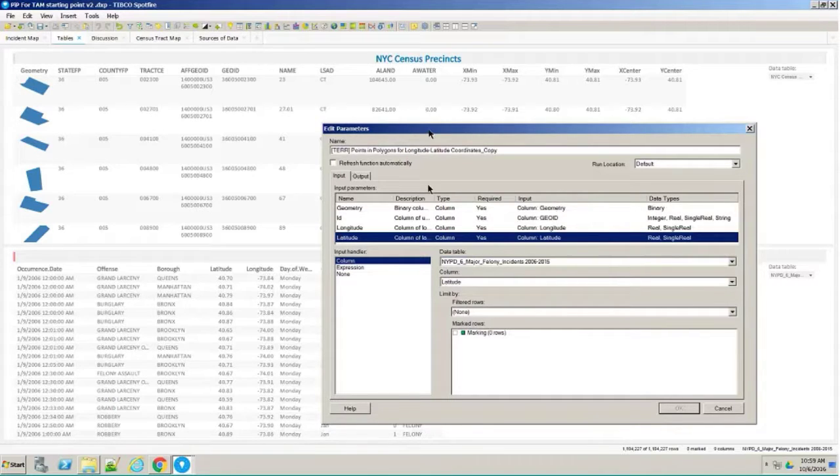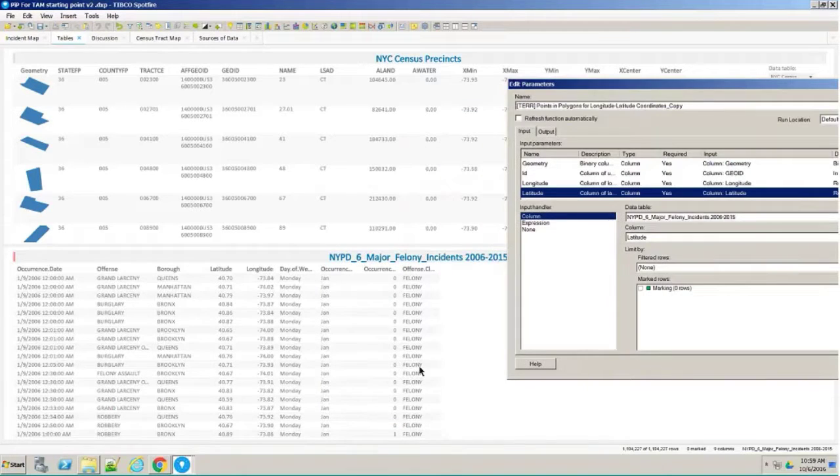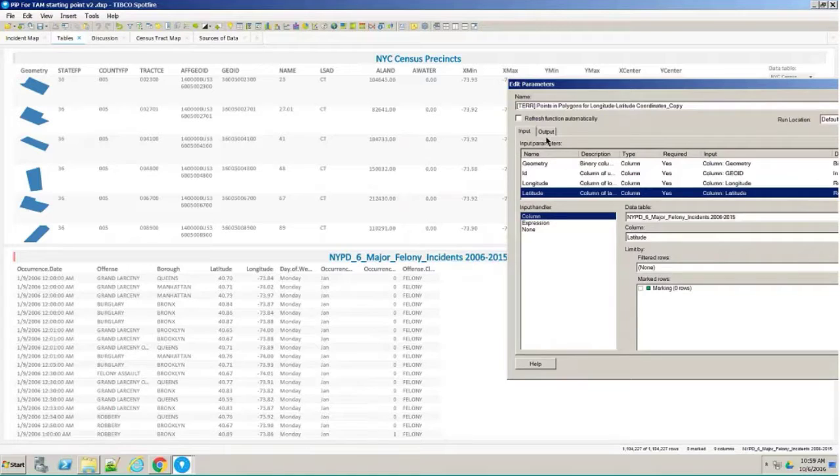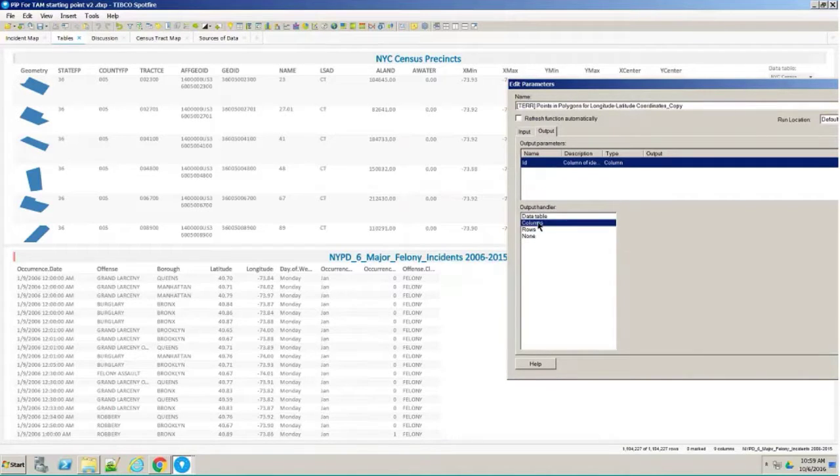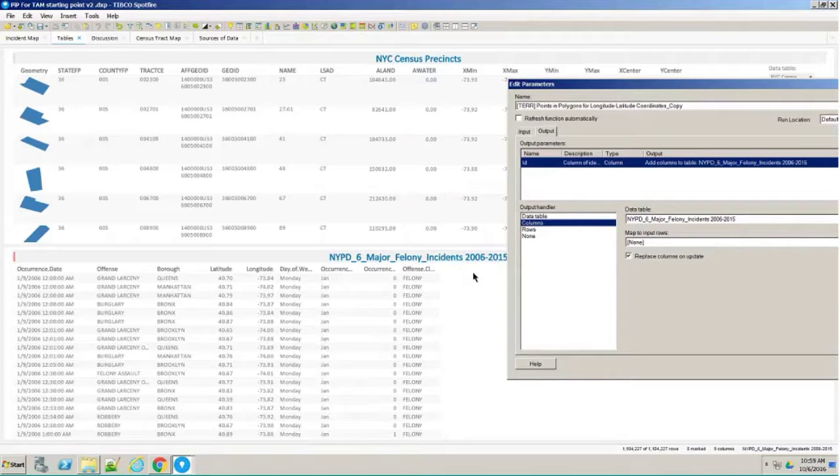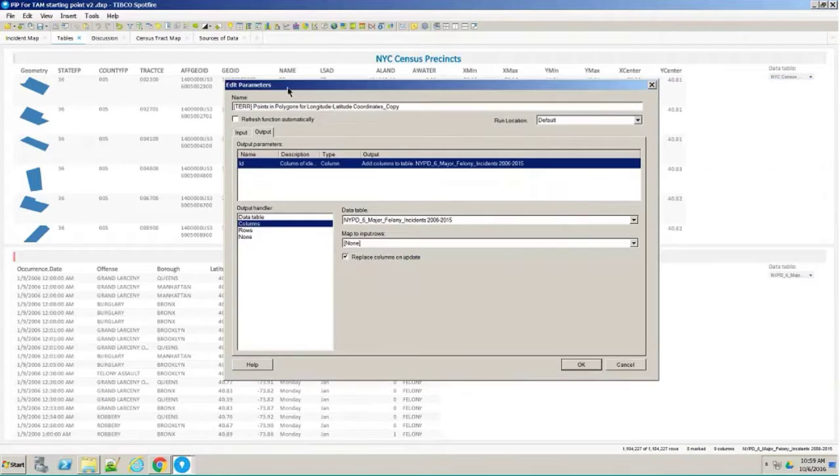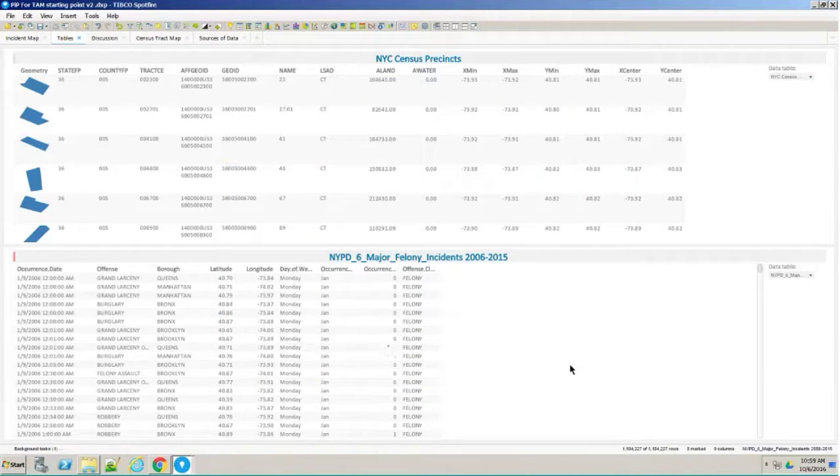The output is going to be a new column that's going to be attached to this table down below. I'm going to go to outputs. This is going to be called ID. I'm going to select the column. It's going to go into this, it's going to have the right number of rows here. It's got over a million rows to do. I just want to press okay. It's going to take a little while.